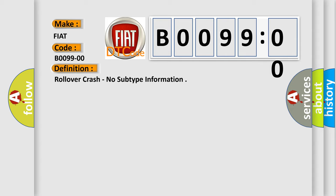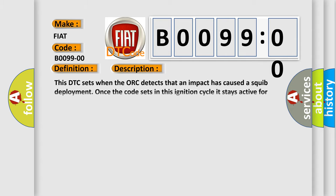And now this is a short description of this DTC code. This DTC sets when the ACM detects that an impact has caused a squib deployment. Once the code sets in this ignition cycle, it stays active for this ignition cycle.